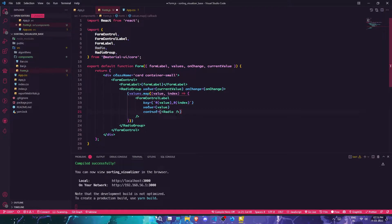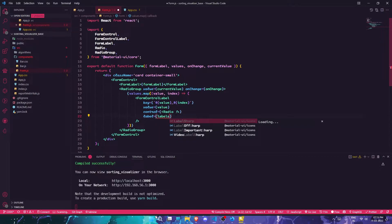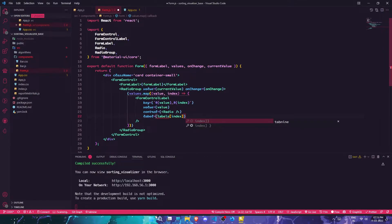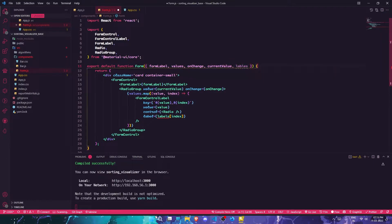The control prop will be a Radio component, and the label will be gotten from labels as well. That should work now.